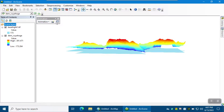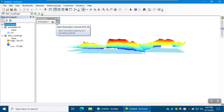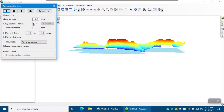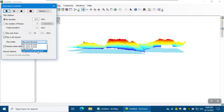From the Animation toolbar, click Open Animation Control and select Options. We're going to make a 15-second animation — you can create 10-second, 20-second, depending on your preference. For play mode, I'm going to show how the study area will fill up and also how it will discharge. So I'm going to play it forward and reverse. Click Play.